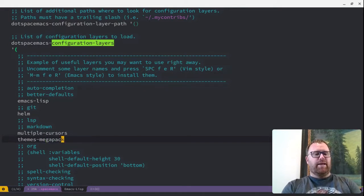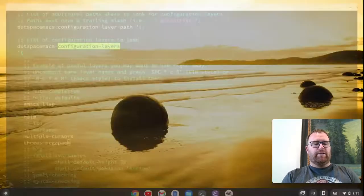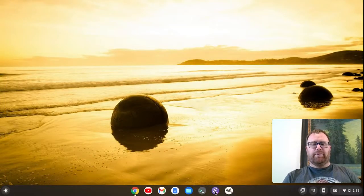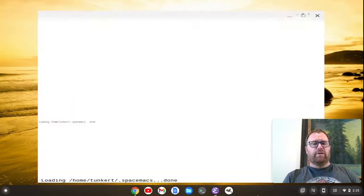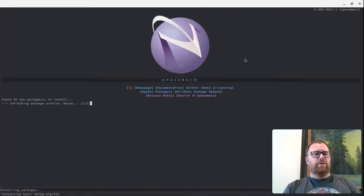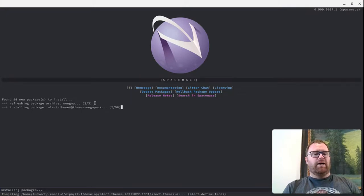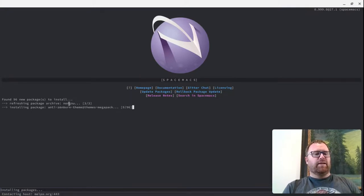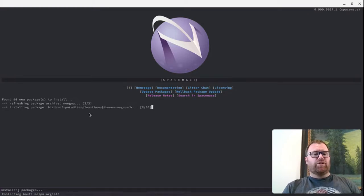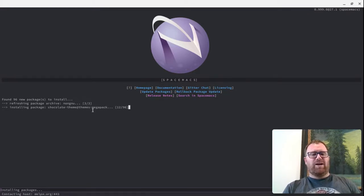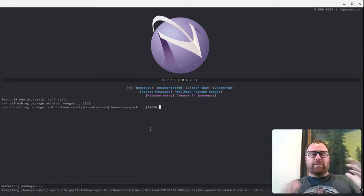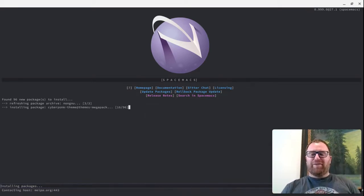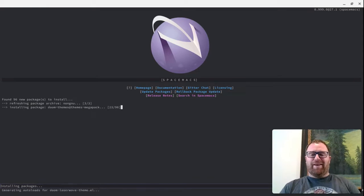And then I'm going to save the file, and I'm going to quit and restart Spacemacs here. And you'll see here that it's contacting basically the non-GNU packages source, and it's going and it's downloading 96 themes. I'm going to pause the video for a moment, and then I'll show you how we set one up.